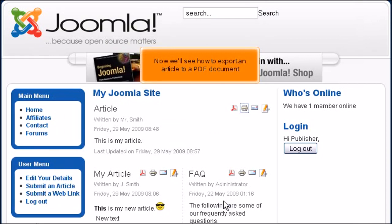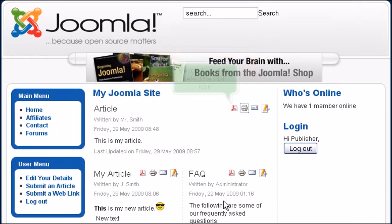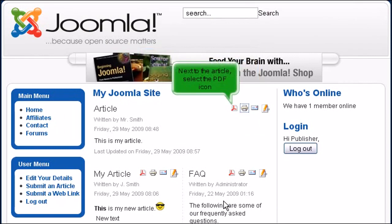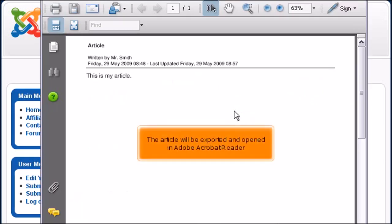Now we'll see how to export an article to a PDF document. Next to the article, select the PDF icon. The article will be exported and opened in Adobe Acrobat Reader.